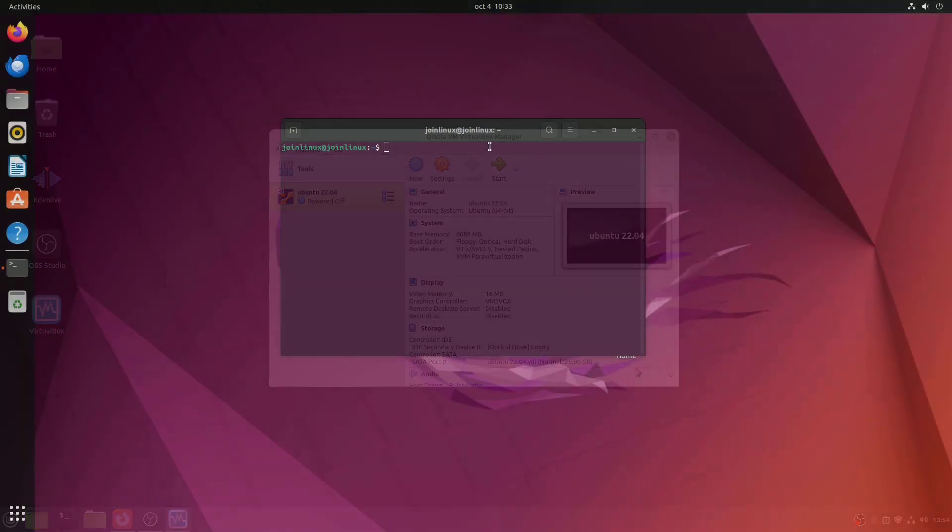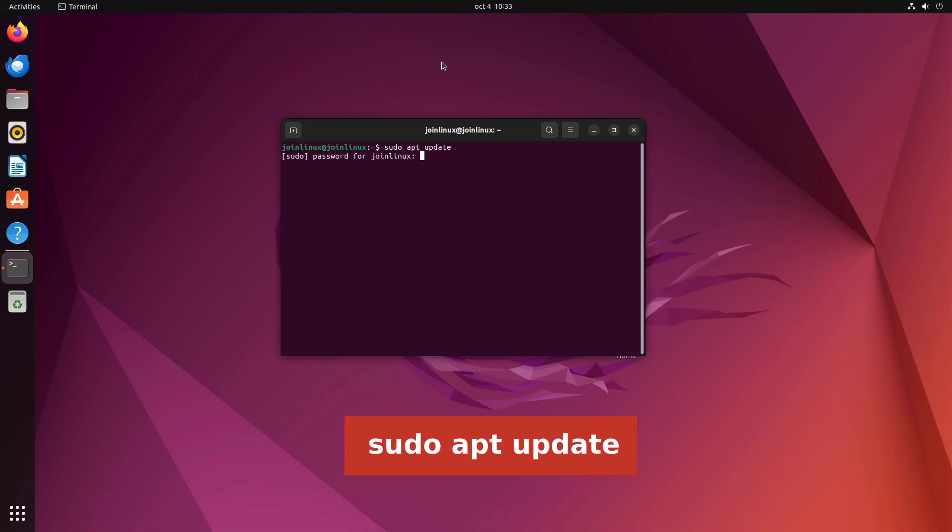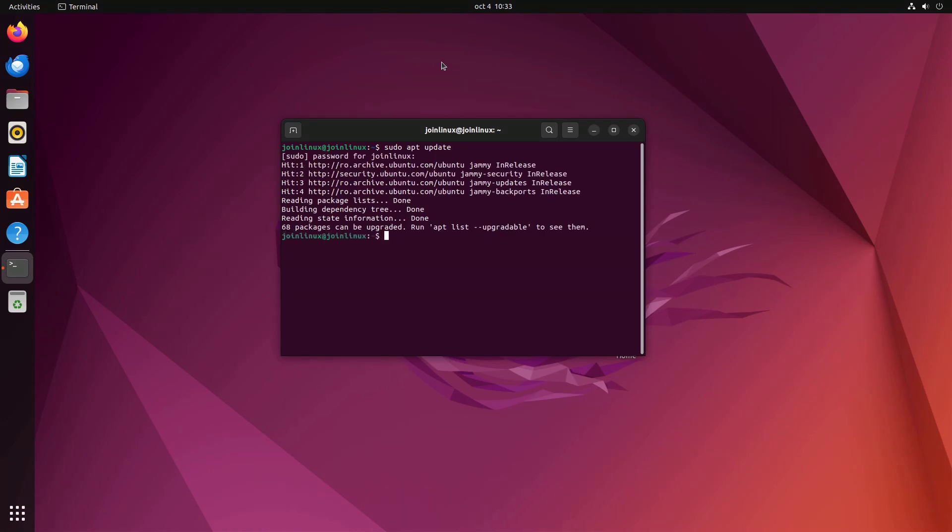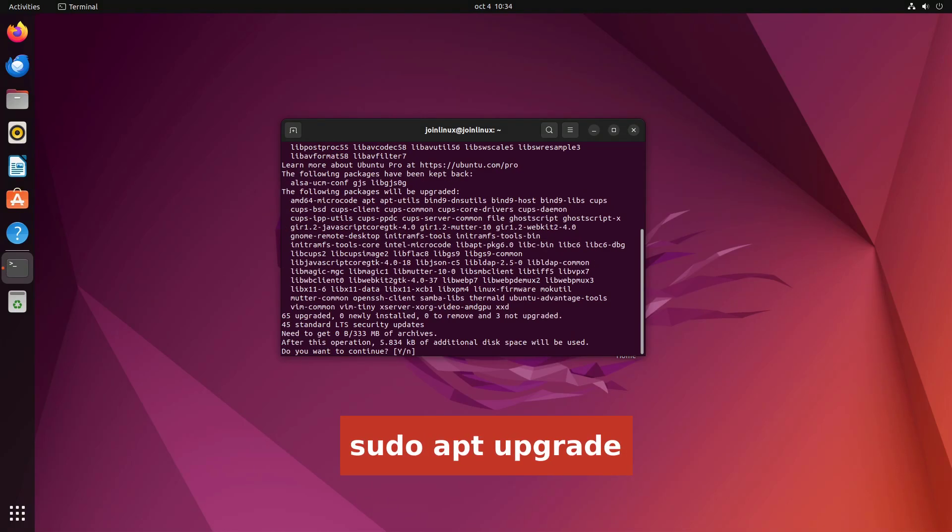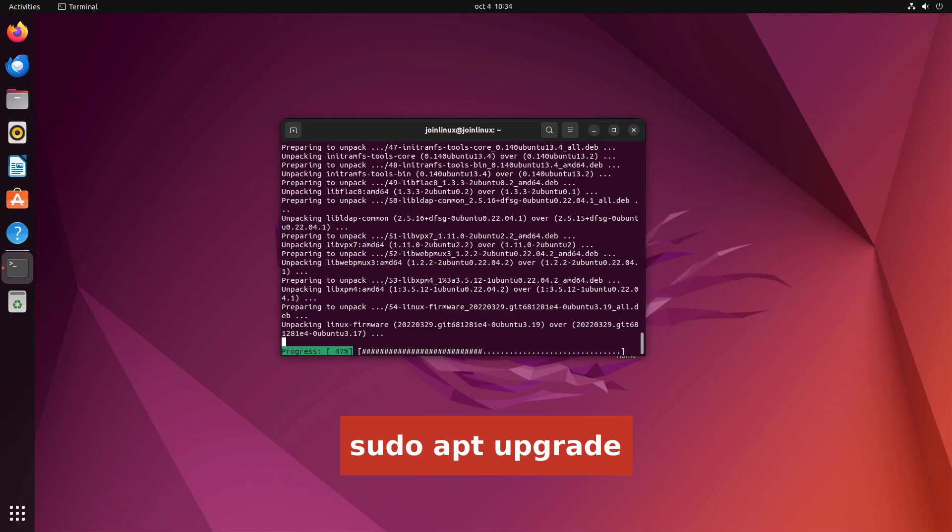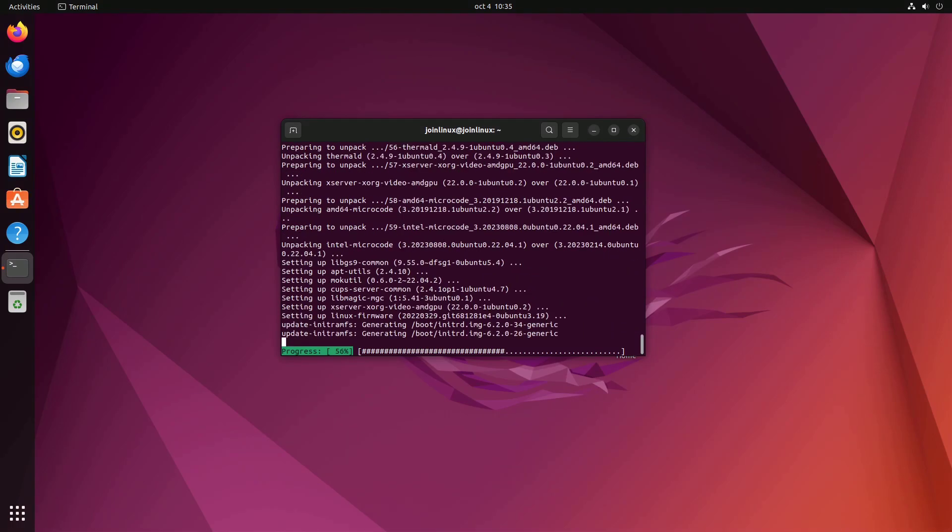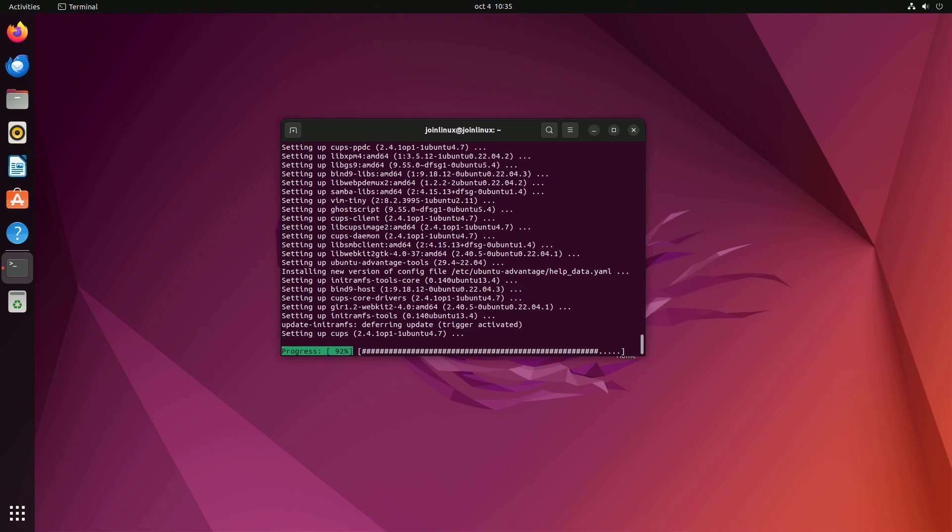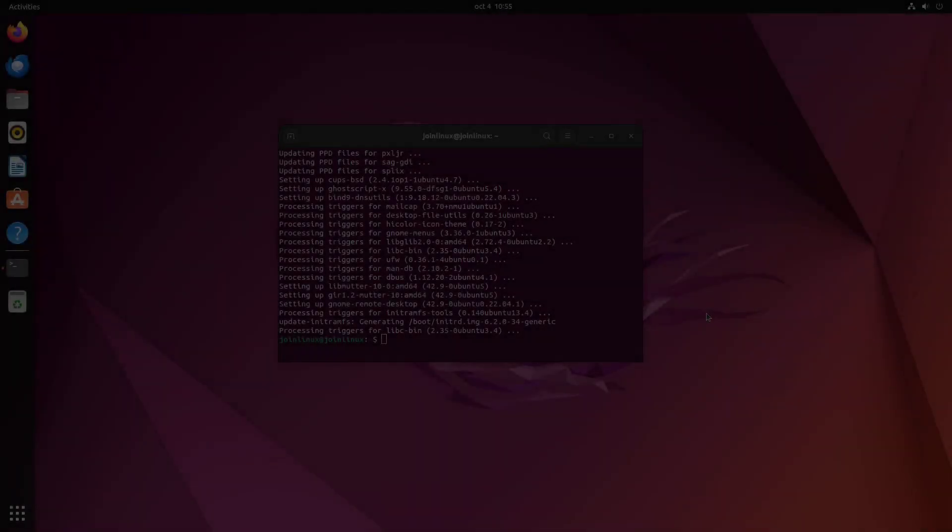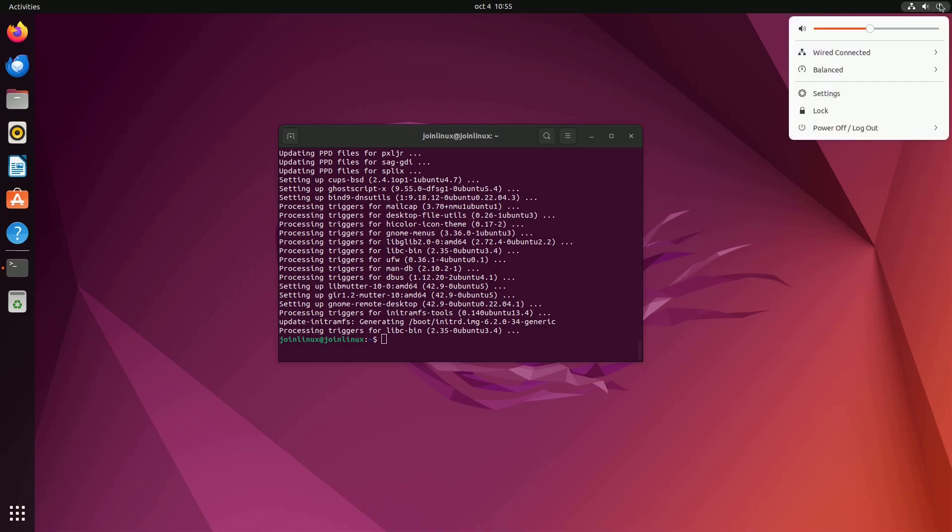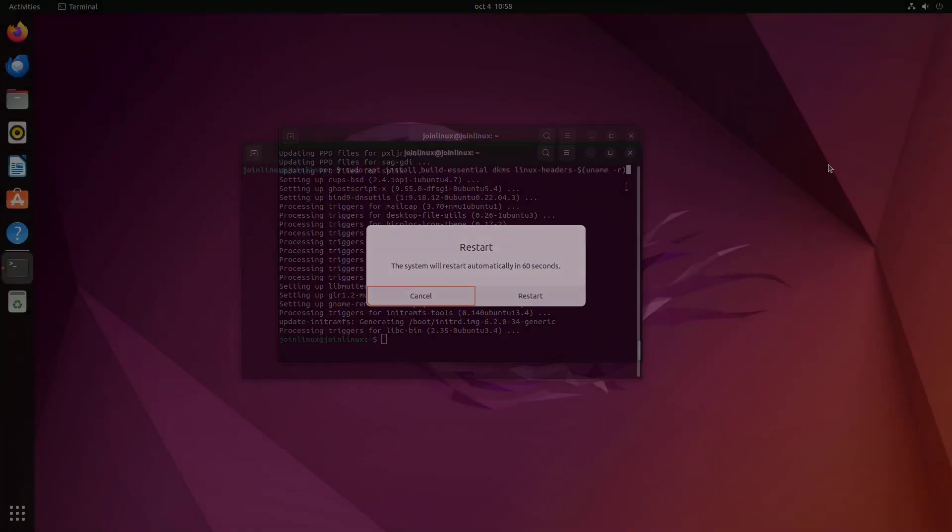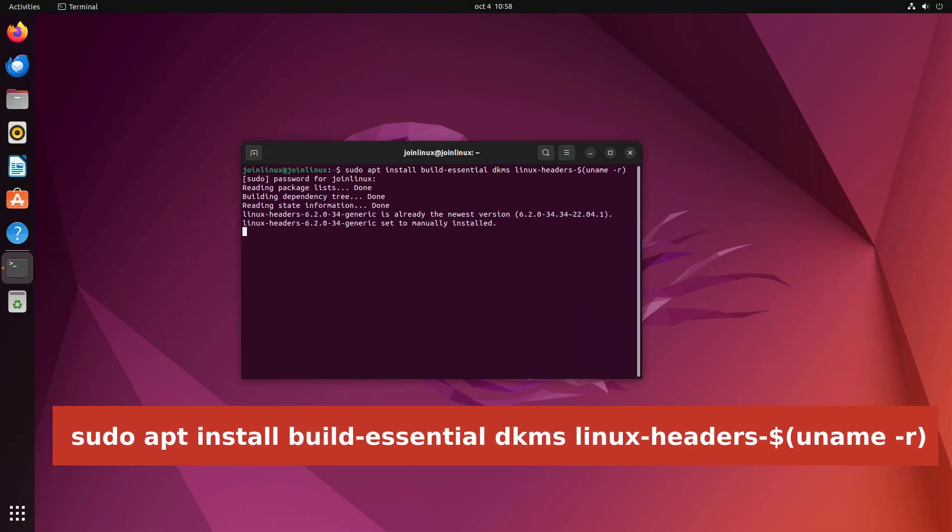Installing Guest Additions. First start by updating your Ubuntu guest operating system software packages using the following commands: sudo apt-update, sudo apt-upgrade. Once upgrade completes, reboot your Ubuntu guest operating system to affect the recent upgrades. Install required packages as follows.